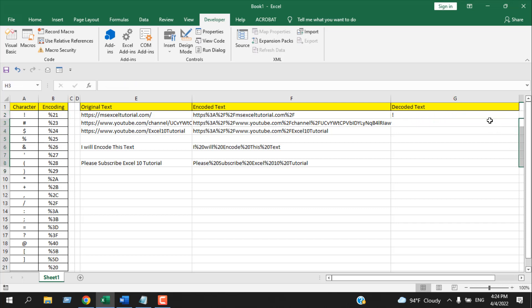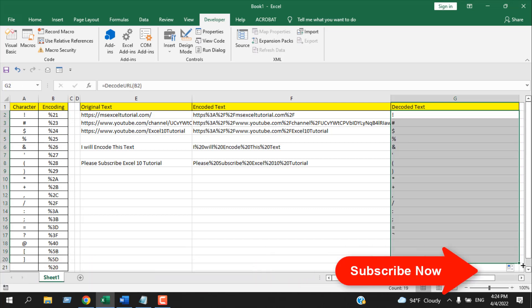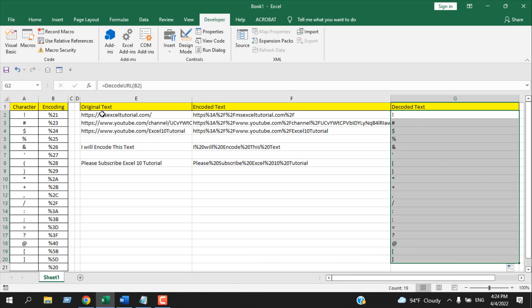Now if I drag it, you can see we can easily decode text that has been encoded with the encode URL function. This is an excellent way to decode text or URL in Excel, and this is how it's done.